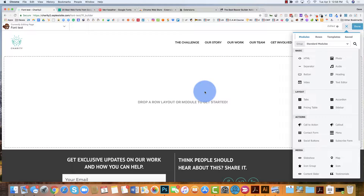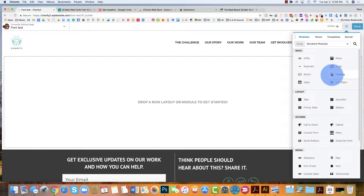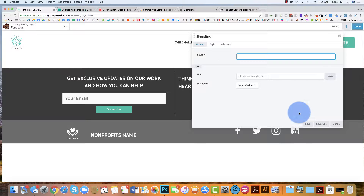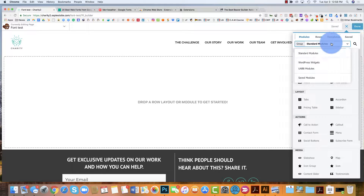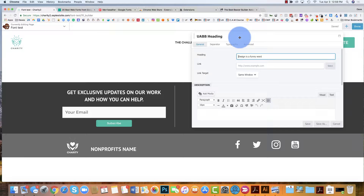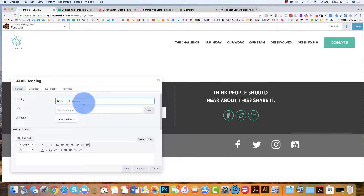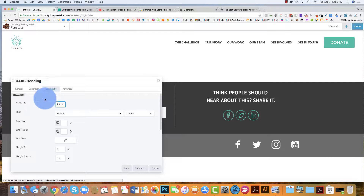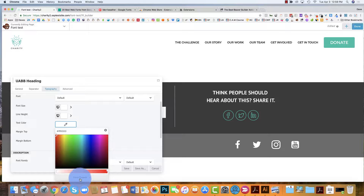So here we are. What I'm going to do is set myself up with seven lines of text. I'm going to grab the heading first — I'm going to come up here to UABB modules because they're the ones I like the best — and I'm going to go to Headings. You can see I'm just going to use the default heading, and underneath I'm going to put H1, which is going to be heading one. Then I need to go to Typography and change that text color to black.